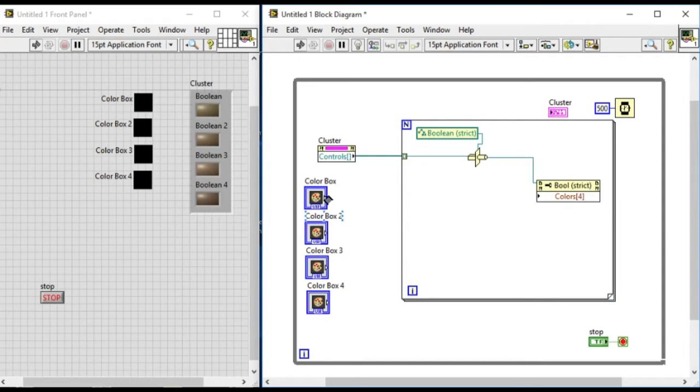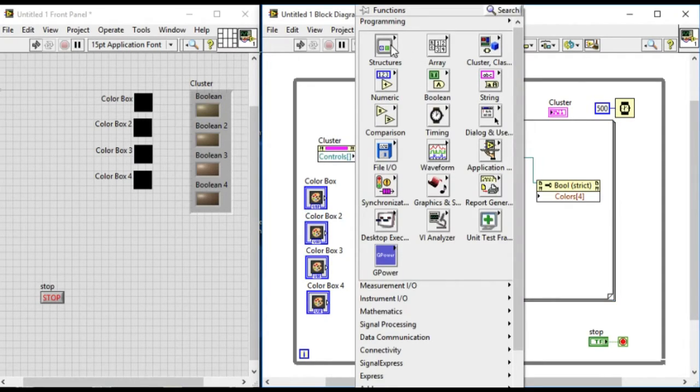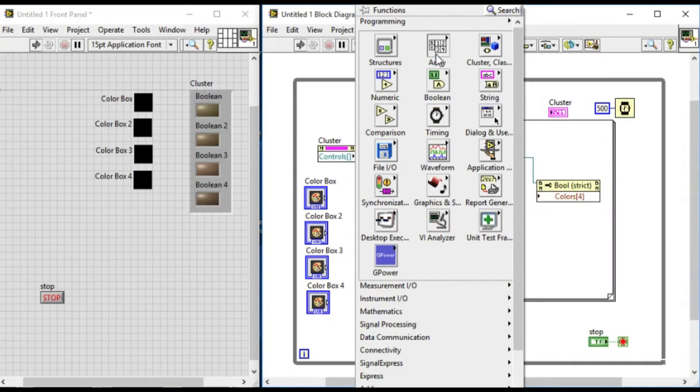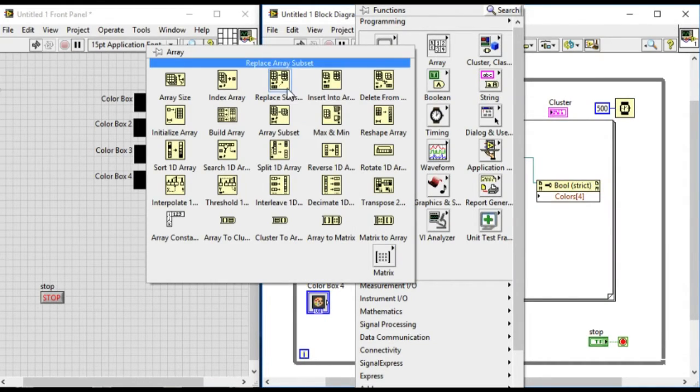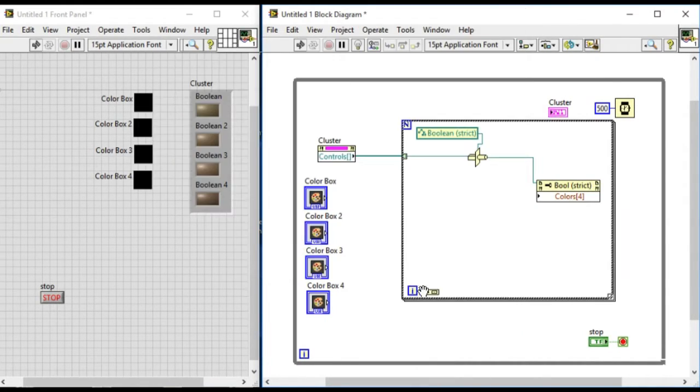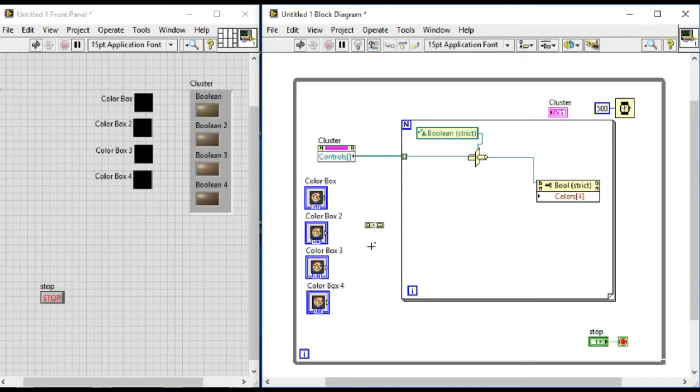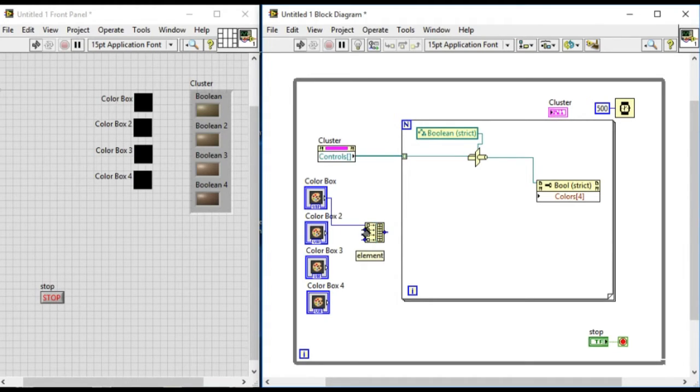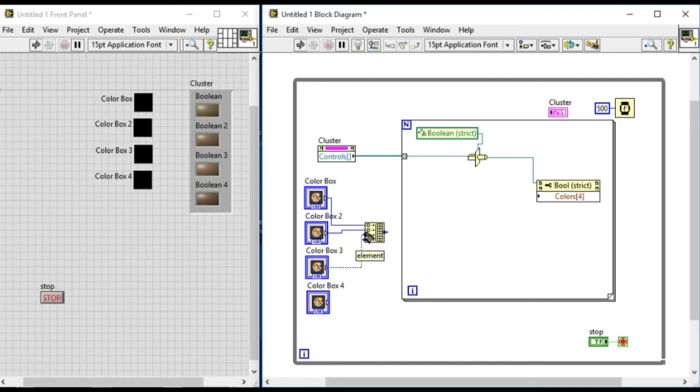Now what we'll do is we'll create an array of all the color box inputs. Note that the output of the color box is always the integer value. So we'll insert it and then it will use the auto indexing to select the respective value in each iteration.